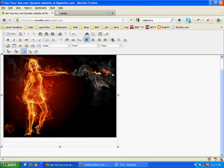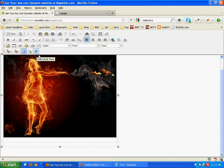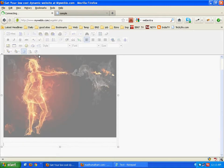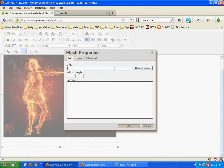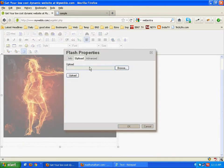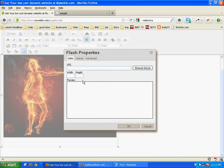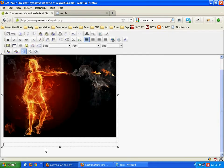Here we can also add flash. If we need to add a flash object over here, click on this. You can upload from here. Add the width and height of the flash object and it can be inserted.